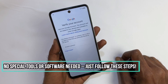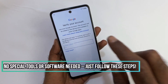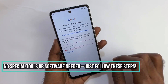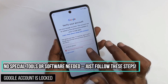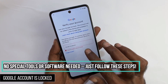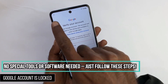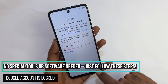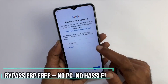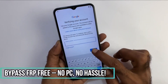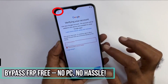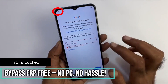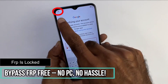Is your device locked to your Google account and you can't access it? In this video, I'm going to show you how you can solve this issue. This issue is more common than you might think, and it usually happens if you have forgotten your account password or the previous owner didn't properly unlink their account.